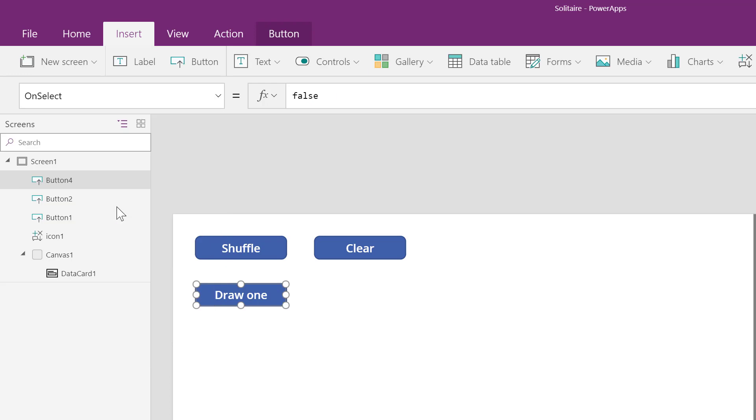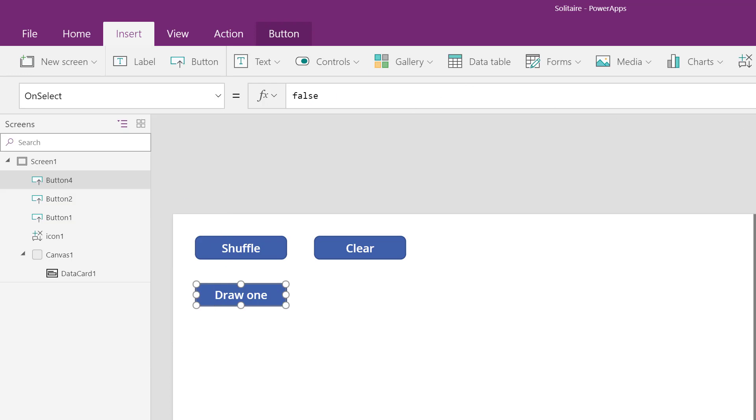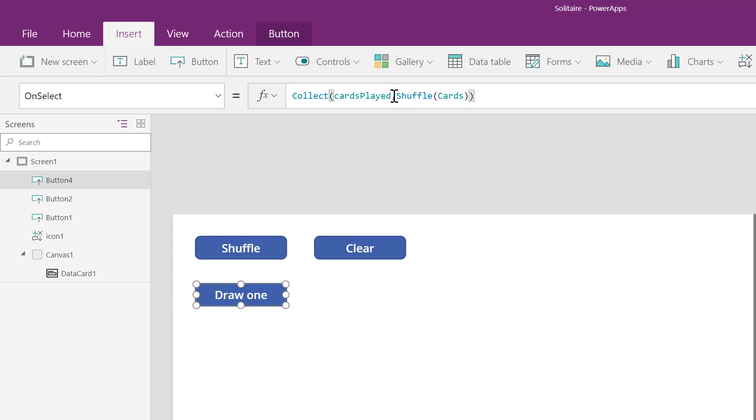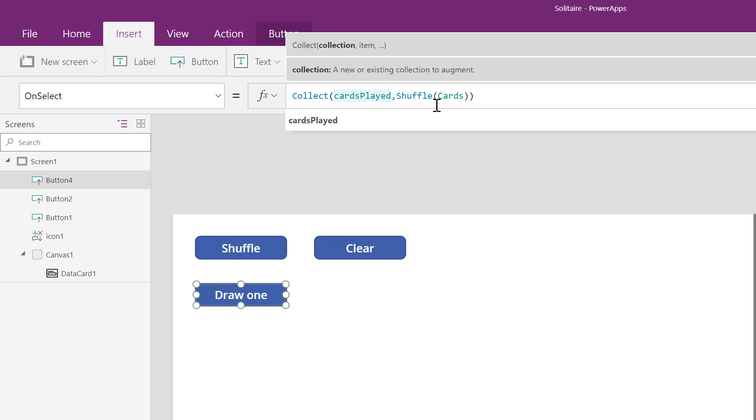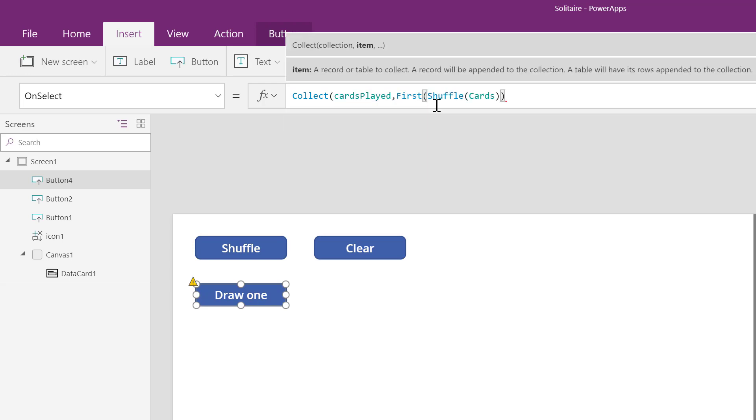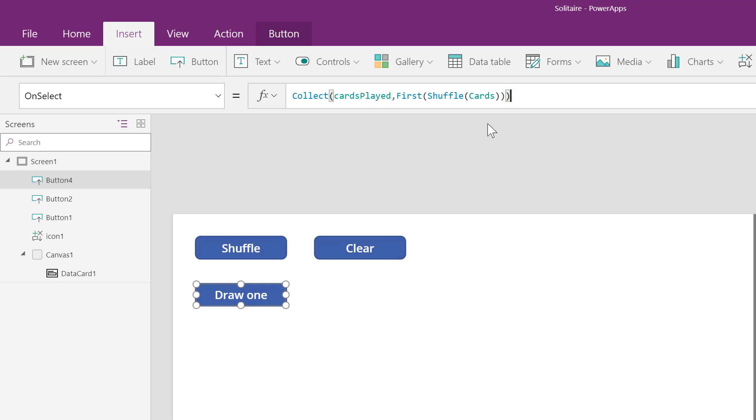In the on select property, I'll tell Power Apps what it's going to do. In this case, I'm pasting in the same formula as the previous button, but this time I'm going to have it select first. This means it's going to shuffle the table and select the first one in the shuffle.